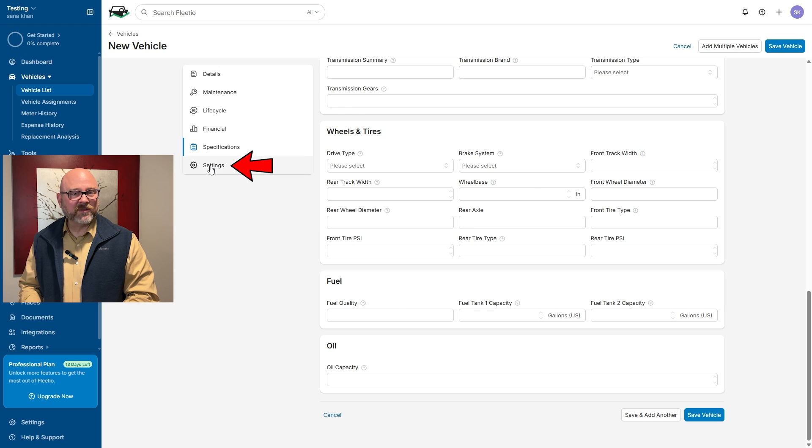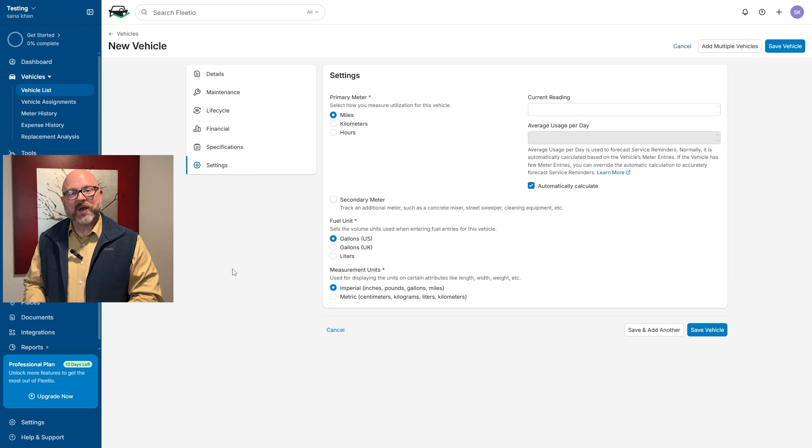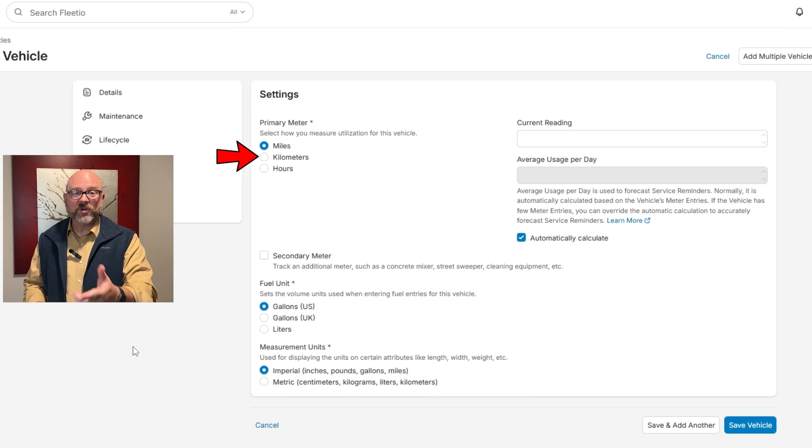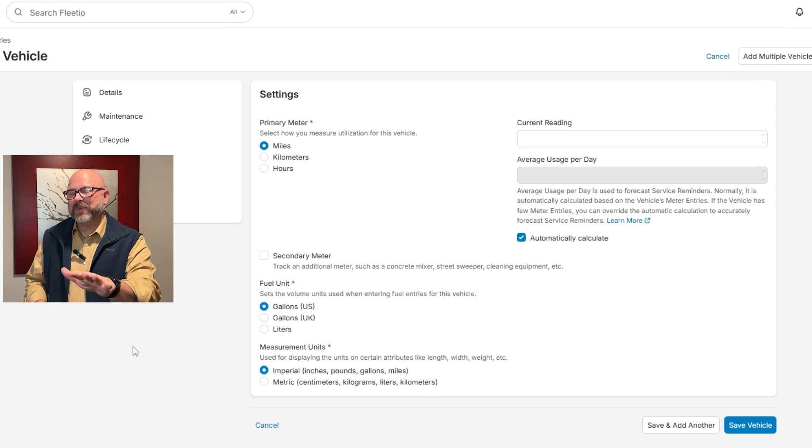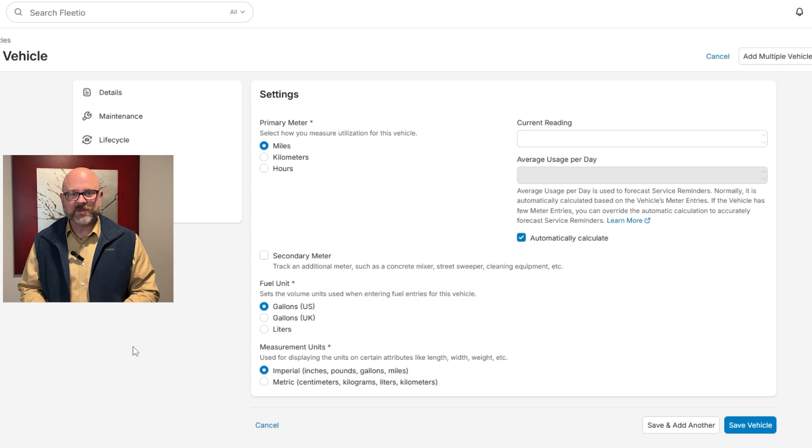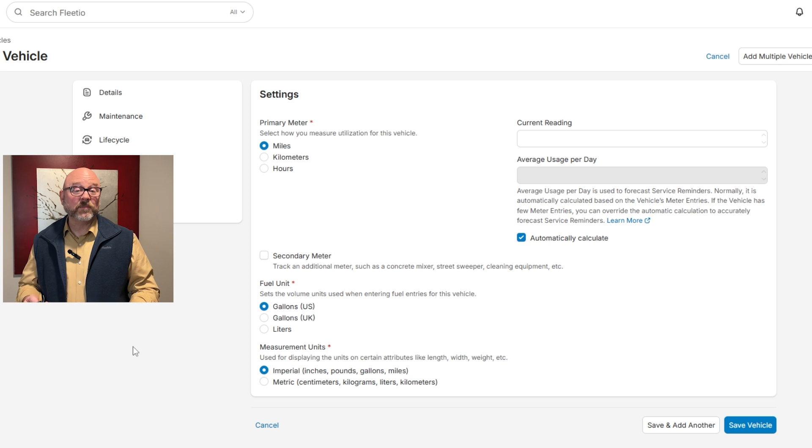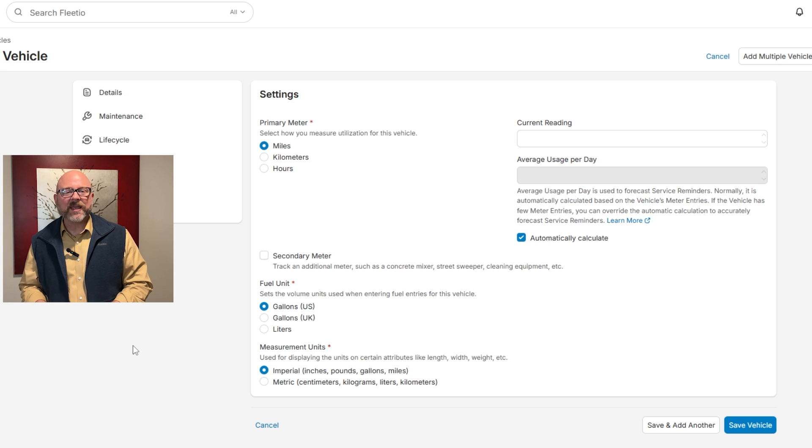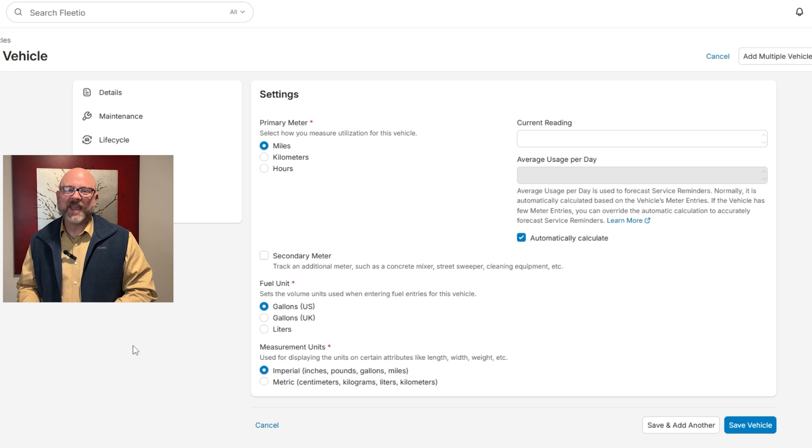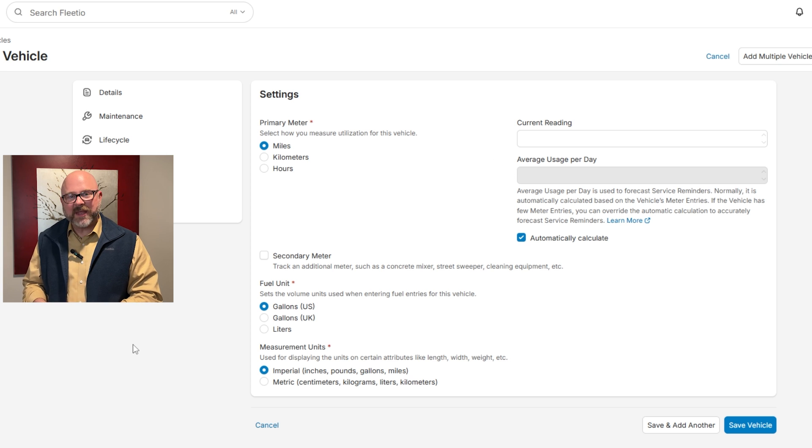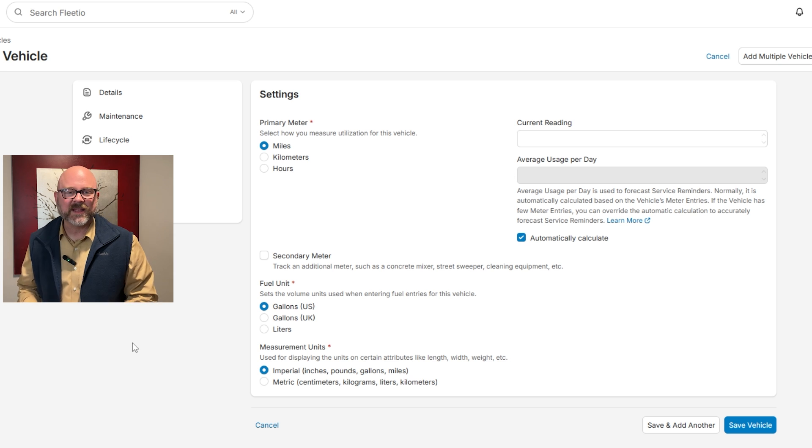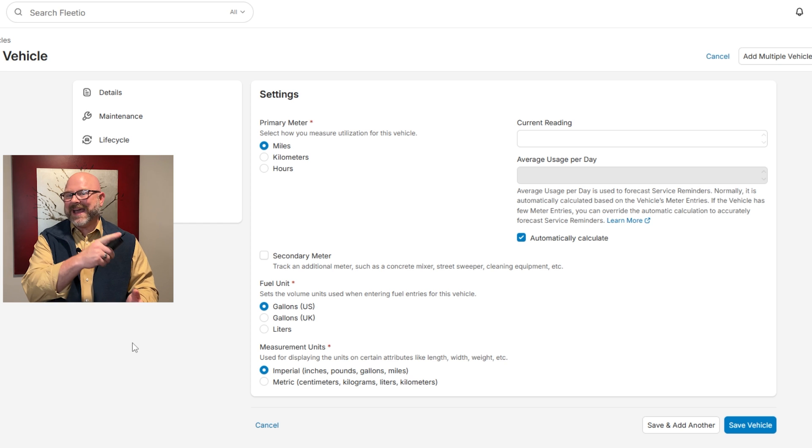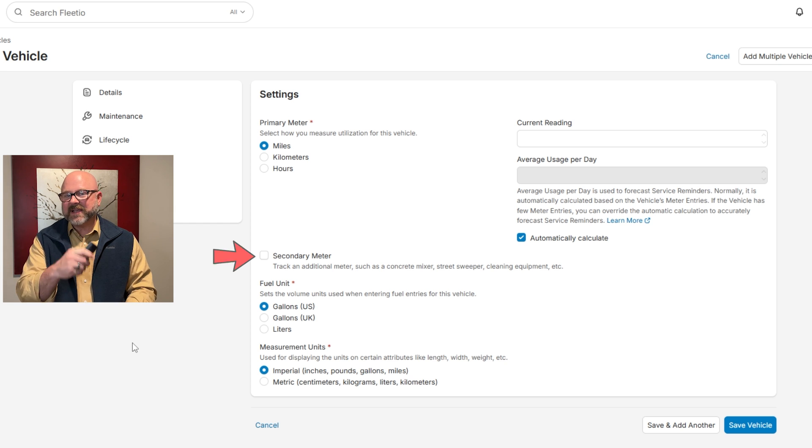The settings section lets you choose how to measure vehicle usage. You can pick miles, kilometers, or hours depending on how your fleet is managed. There's a field to enter the latest meter reading so you can start tracking with accurate data. You can also add the average daily usage manually, or let the system calculate it automatically based on past data.